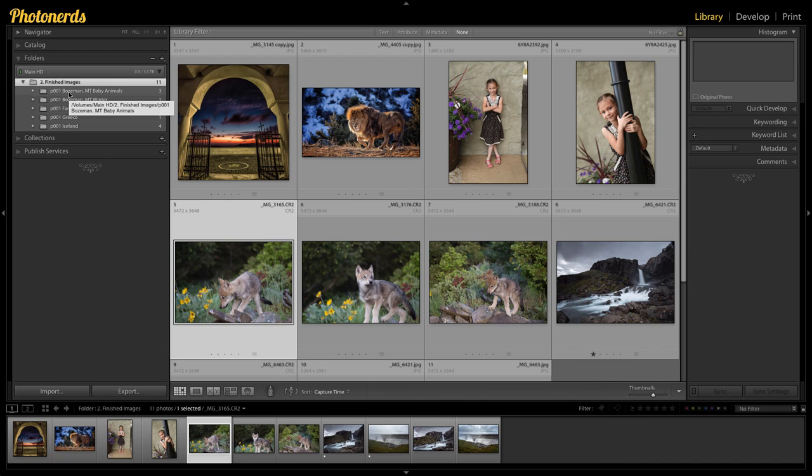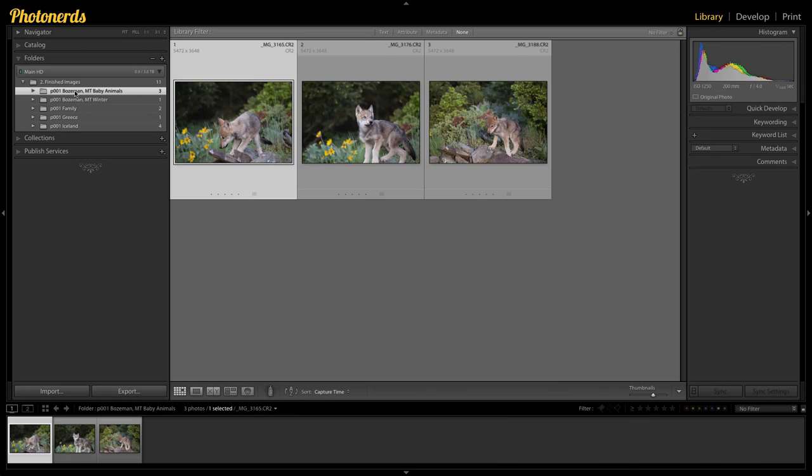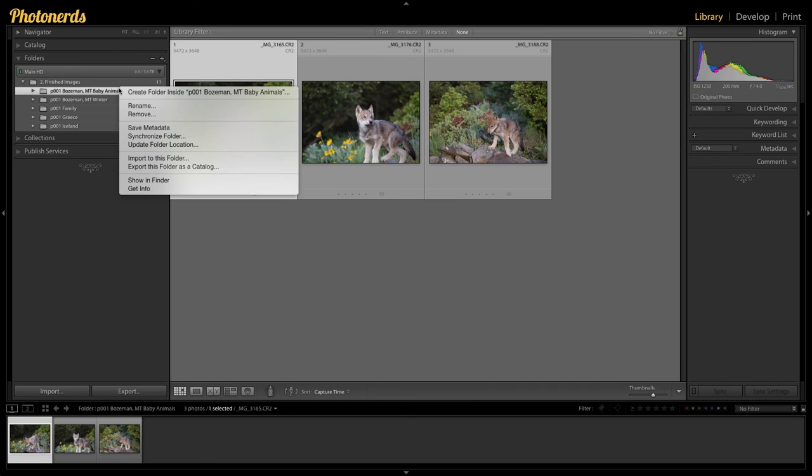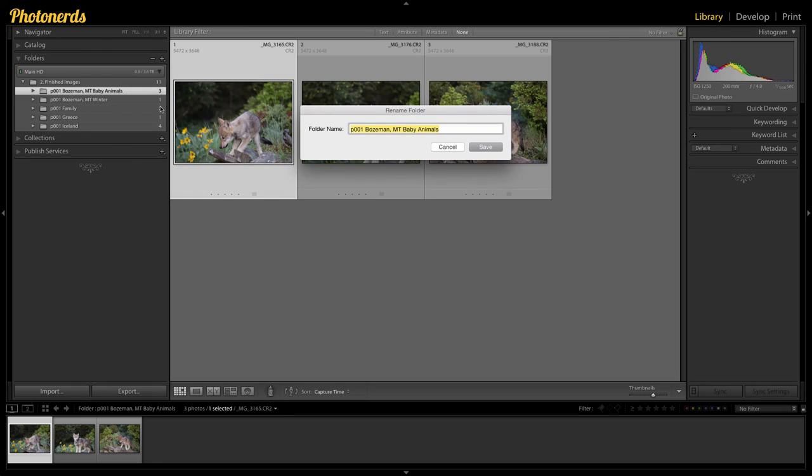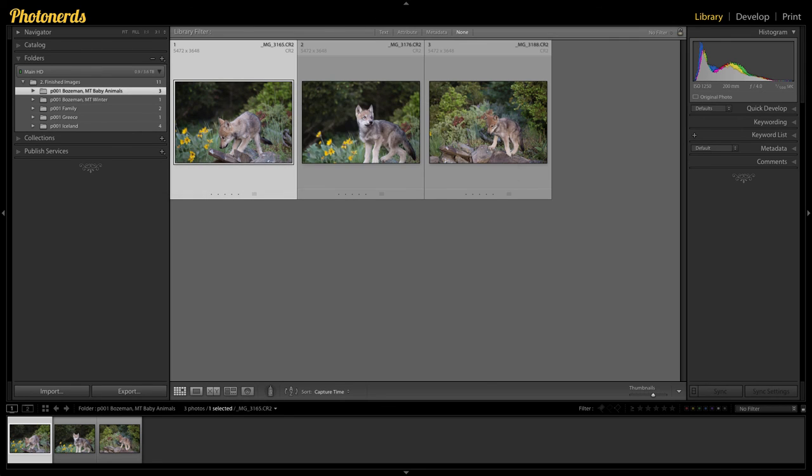If I wanted to avoid this from happening in the first place, what I should have done was right click on the folder that I wanted to rename, and then it gives me the option to rename it, at which time I could go in here and put dash one.